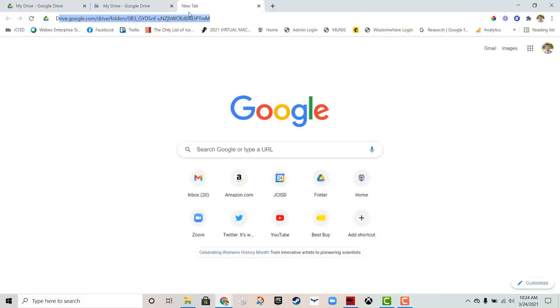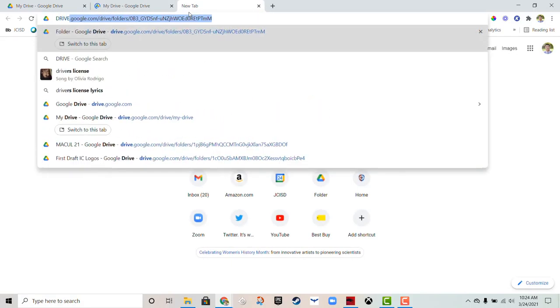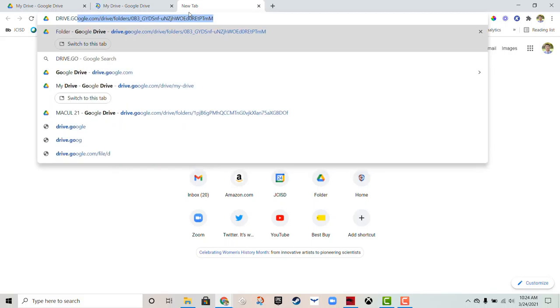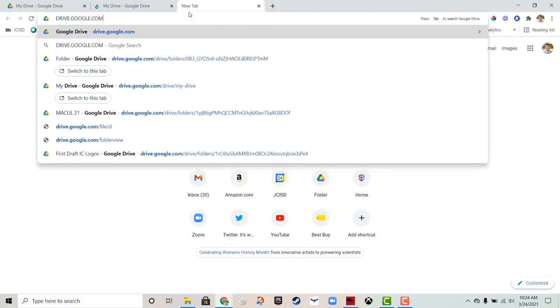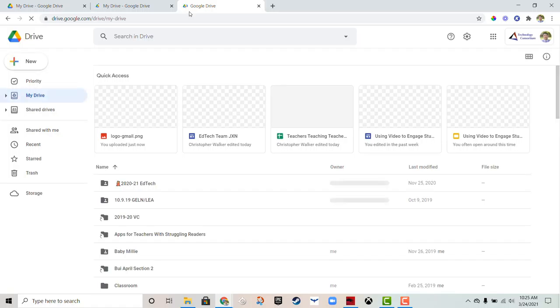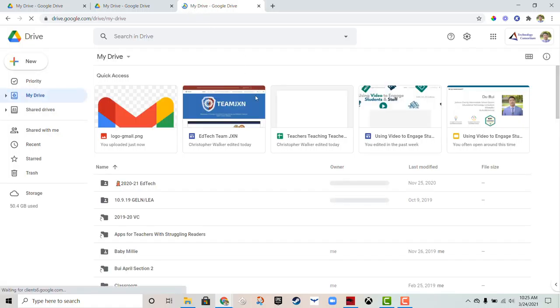What you can do in addition is go to drive.google.com, and it will bring you right to your Google Drive. Those are a couple different ways to get there.